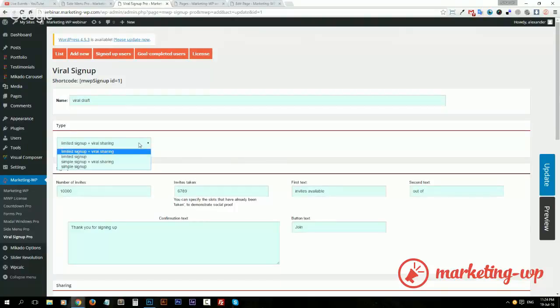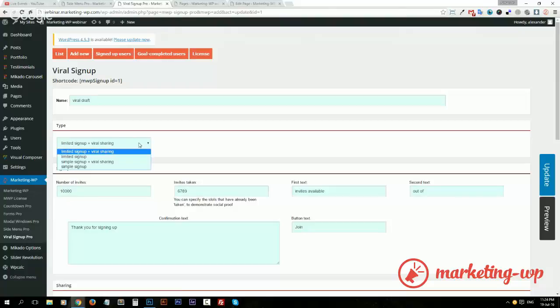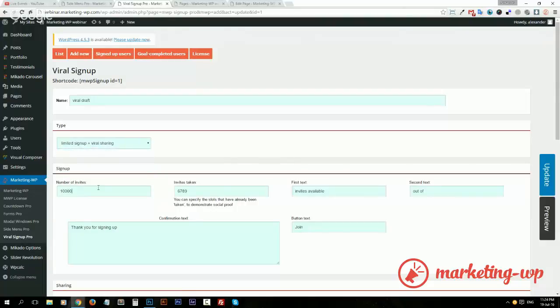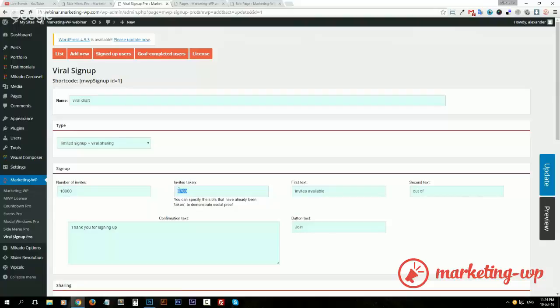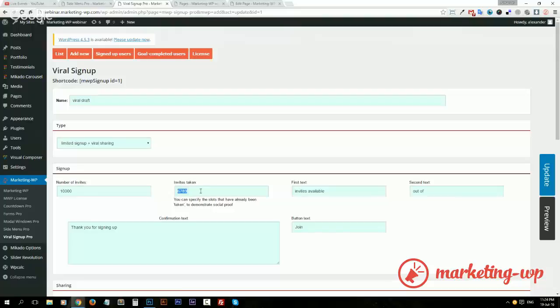What that means is you can create, for example, an early access campaign or some kind of exclusive limited campaign. Let's say you have only 10,000 slots available, 10,000 invites. This is a very cool thing. You can specify how many invites are taken from the get-go to show some social proof. You know, person comes and says, 'Oh my god, 6,000 people already signed up, I better sign up as well.' Just a little extra incentive to help you out with your endeavors.